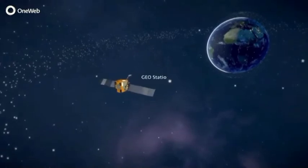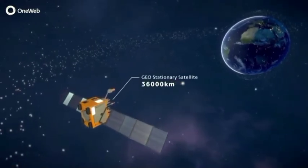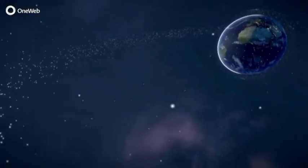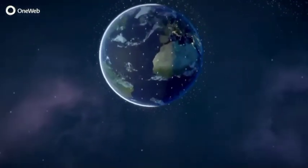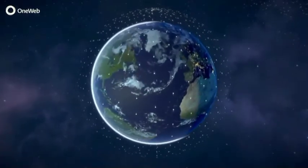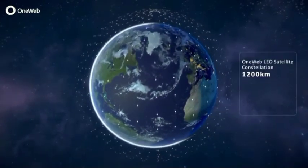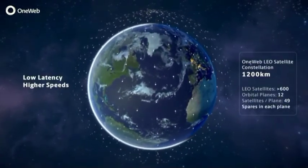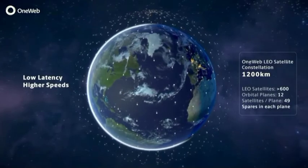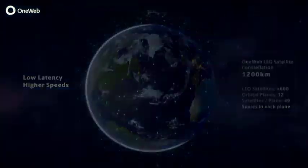Unlike geostationary satellites that operate at an altitude of 36,000 kilometers, the OneWeb system operates at 1,200 kilometers, resulting in significantly lower latency and better system performance.